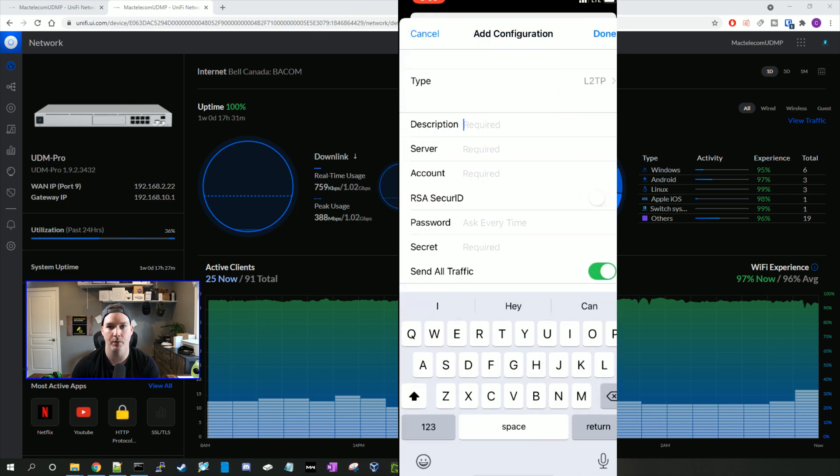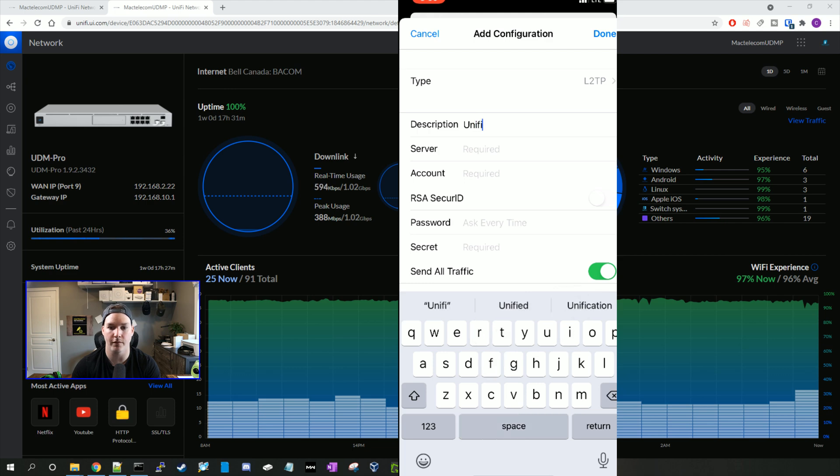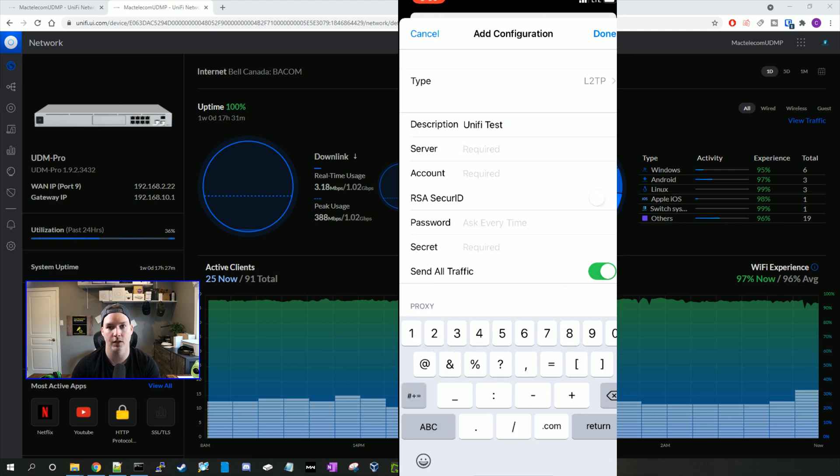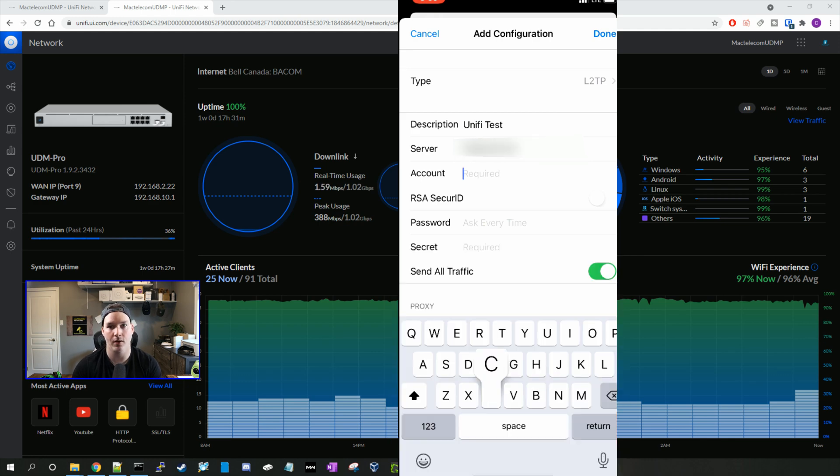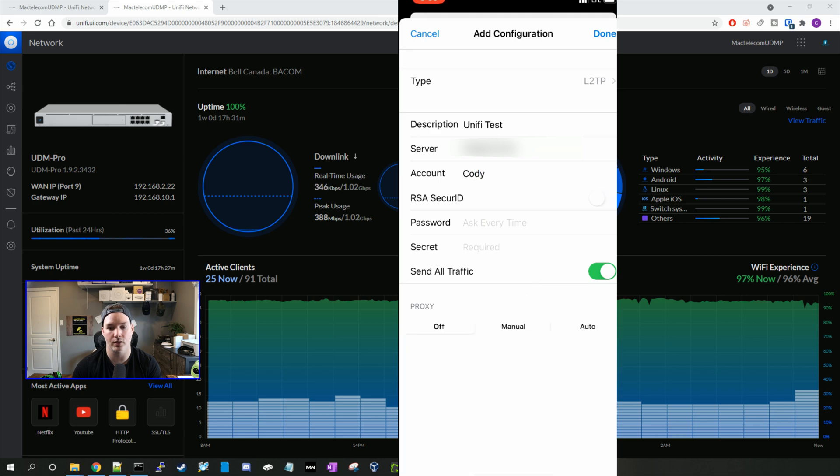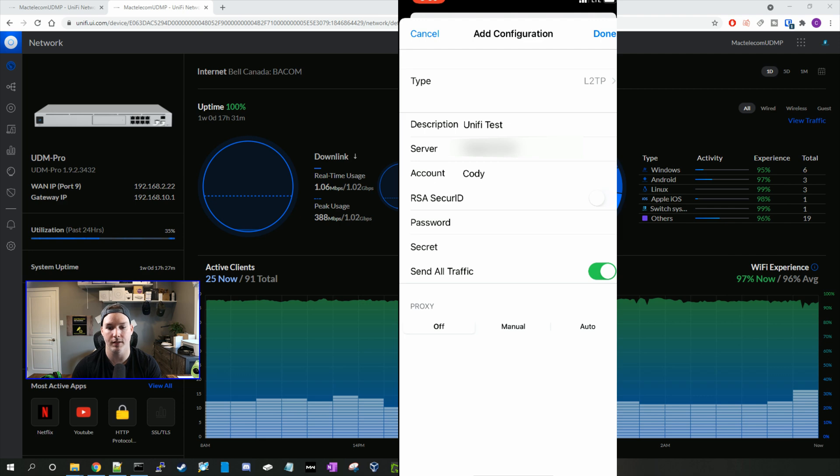Then we're gonna put in a description, which I'll just put in unify test. The server is your public IP address, or the WAN IP address connecting to your network. The account is the account we created in the radius, which is Cody, and the password will be test1234, and then the secret will be test1234. And then we'll press done.